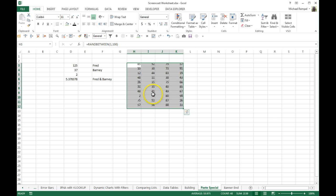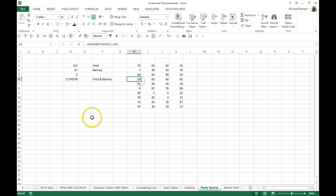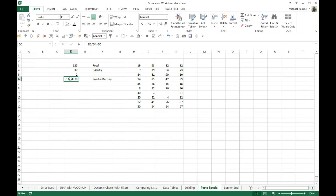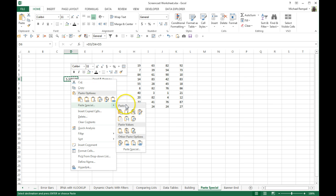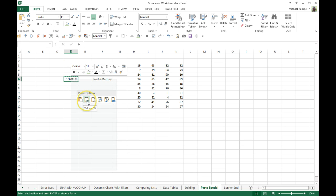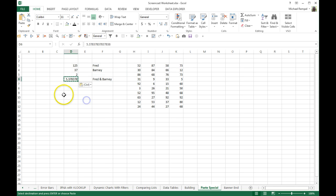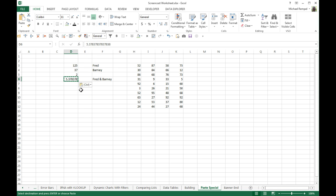And again, every time I hit F9, those will randomly change. So the traditional way of converting these to values only is to copy that using Control C or right clicking. And then in the Paste Options, you can do Paste Special and you can do Paste Values. Or right from here, there's a Paste Value and you can click on that. And now notice my formula is no longer a formula but it's converted to the values of that formula. I'm going to do a Control Z just to convert it back.